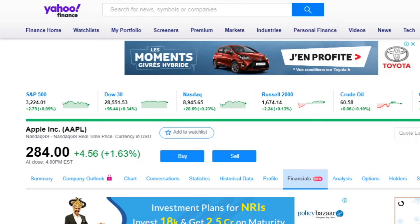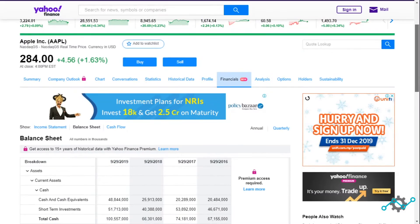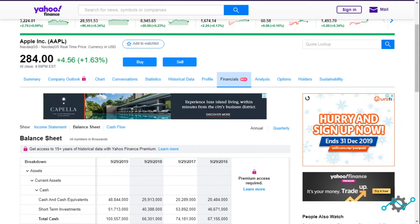Let's take a look at Yahoo Finance. In this case, we take a stock example like Apple. We can find their financial statements in the financials portion under the balance sheet.